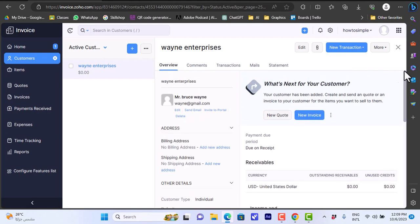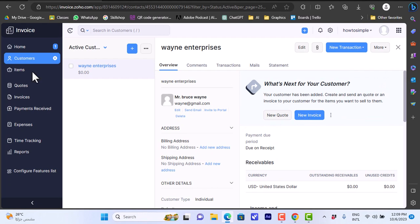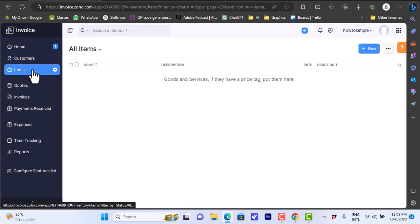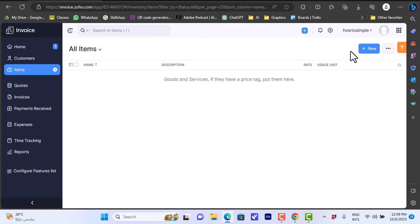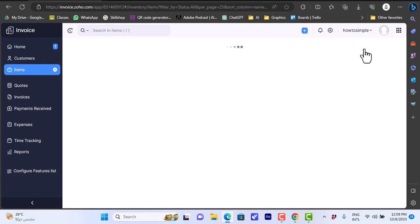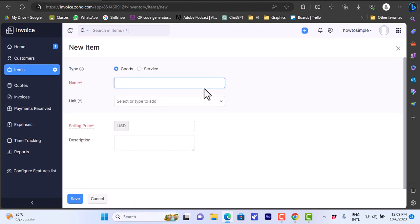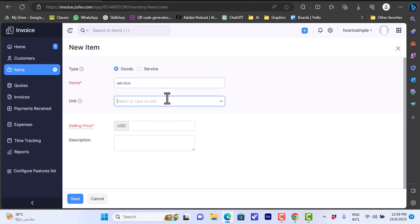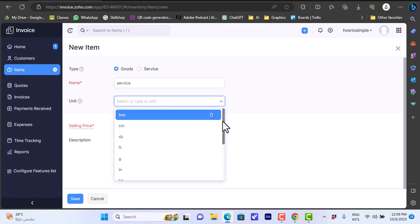We can quickly create a new quote or new invoice, however let's first create a new item. Here I have all my items shown. Let's click on the plus icon to create a new item.